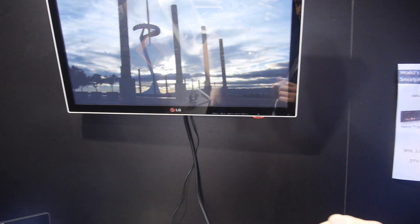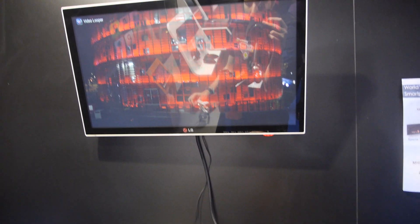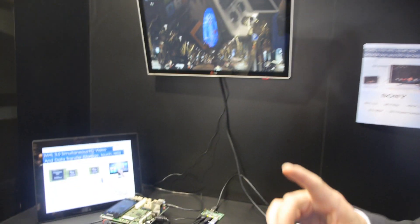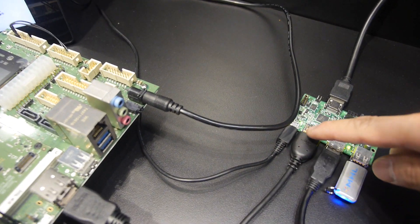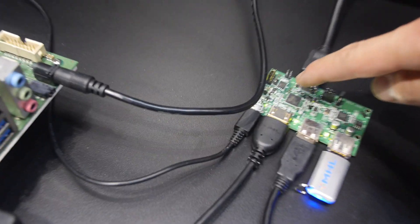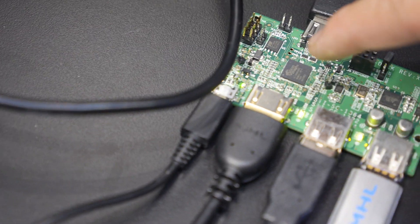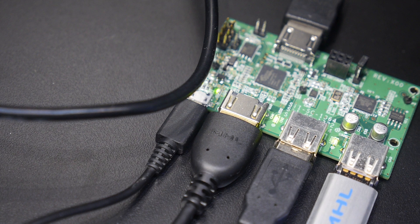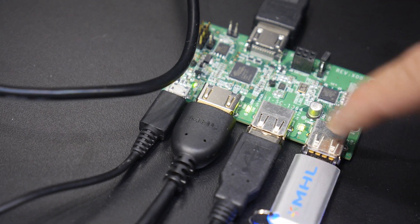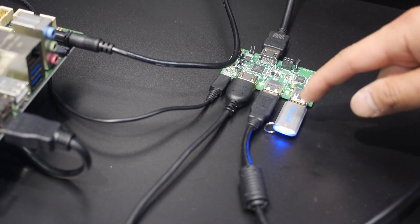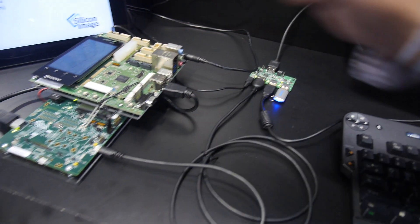In addition, this demo shows the capability of the high-speed data channel in MHL 3.0. On this docking board, MHL 3.0 input comes in here, and the SII 9394 chip converts MHL video to HDMI video for the monitor. At the same time, there are two USB connectors here. These USB 2.0 connectors support USB data transfer simultaneously through the same MHL 3.0 link back to the mobile device.